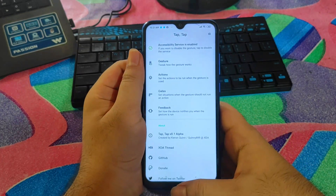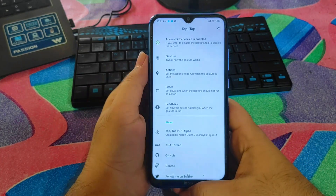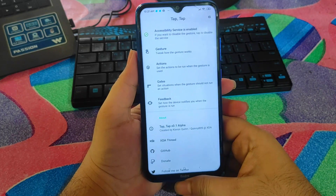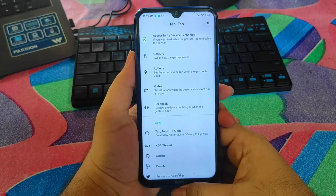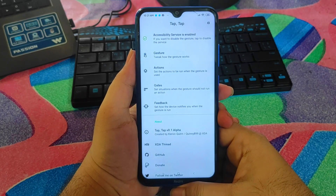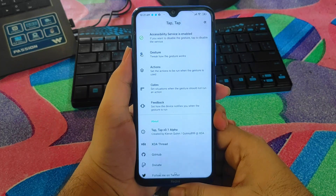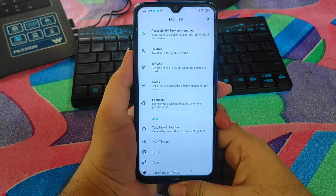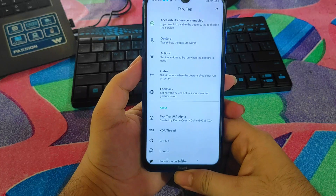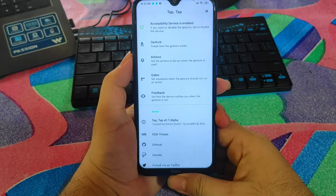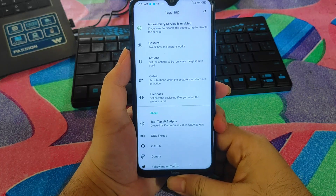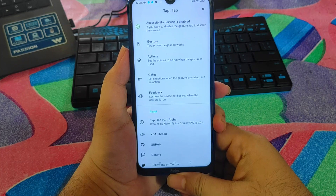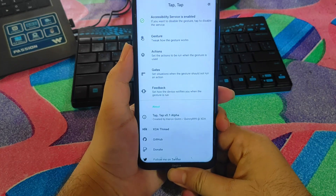You can assign any other apps through the Action settings and use this feature. I hope you liked the video. If you have any questions about the settings or how to set up this app, let me know in the comments. Please consider subscribing to my channel, hit the like button, and press the bell icon for the latest updates. See you in the next video — stay happy, stay blessed.